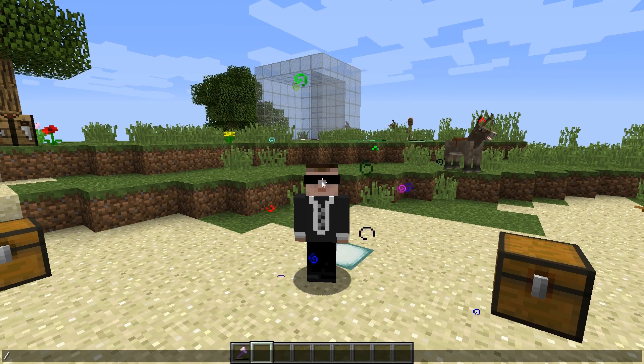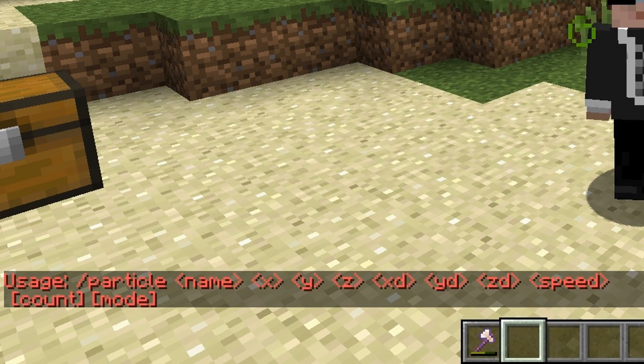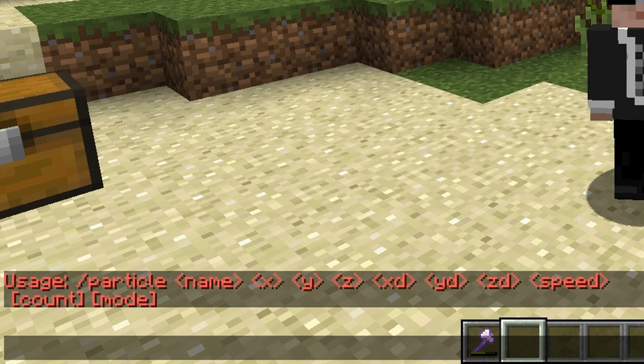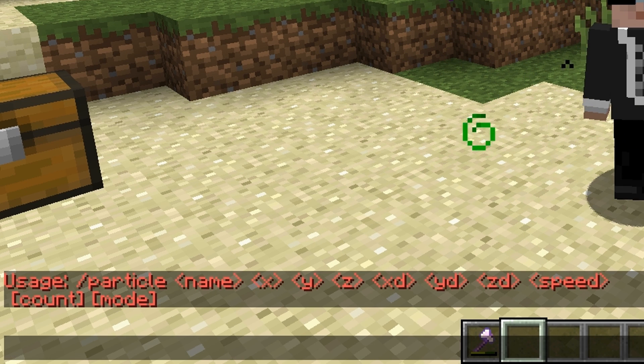So let's type in the particle command and look at the syntax. We've got the name — that is the particle name we want to play — and the location: the x, y, and z coordinates.